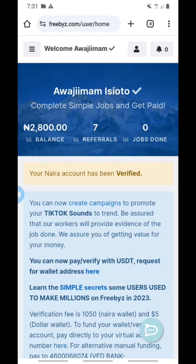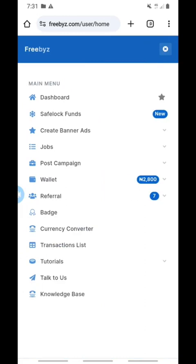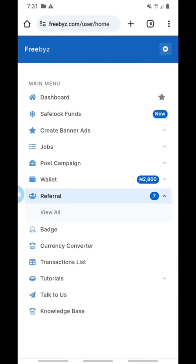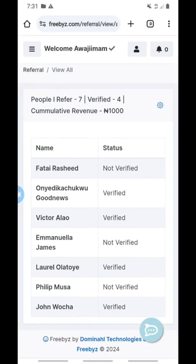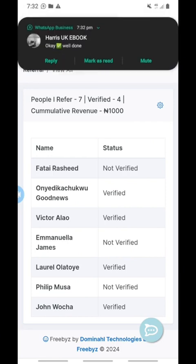Let me take you to the referral section. I'm going to come up to the top left — these three horizontal lines — and click on it once. Then I'll click on referral so you can see it. You can see this first person Rashid has not verified, Good News has verified, Victor has verified, Emmanuela James has not verified, and the remaining are a mix of verified and not verified.